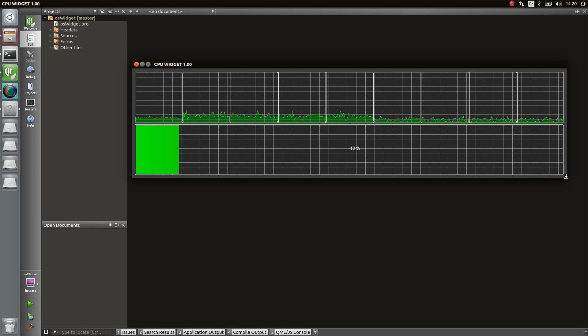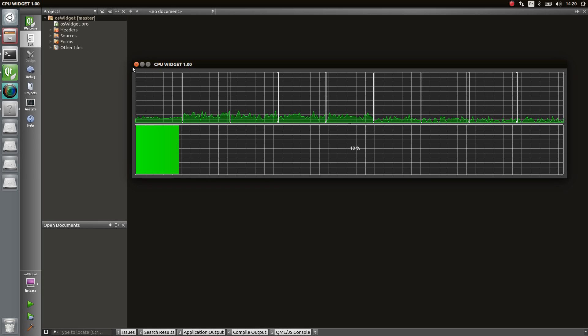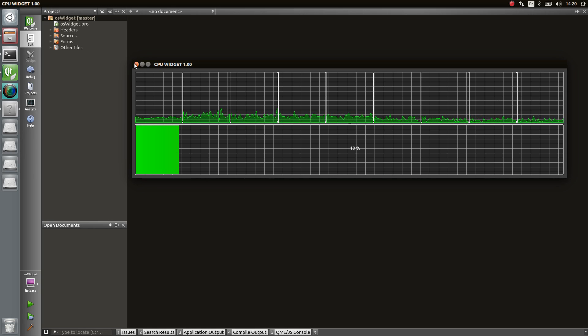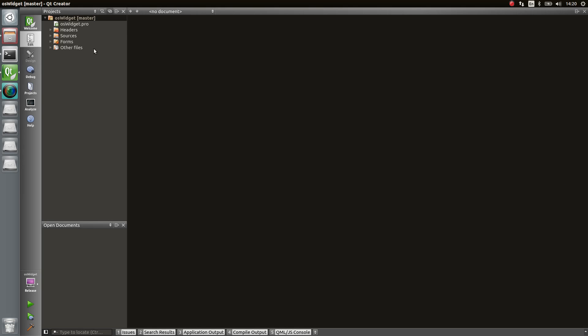And now what I want to show you really quick is how to use it, so how the library is built, what are the features and so on. So if we dive into the source, we will see that we have different folders: data query, painters, and widgets.